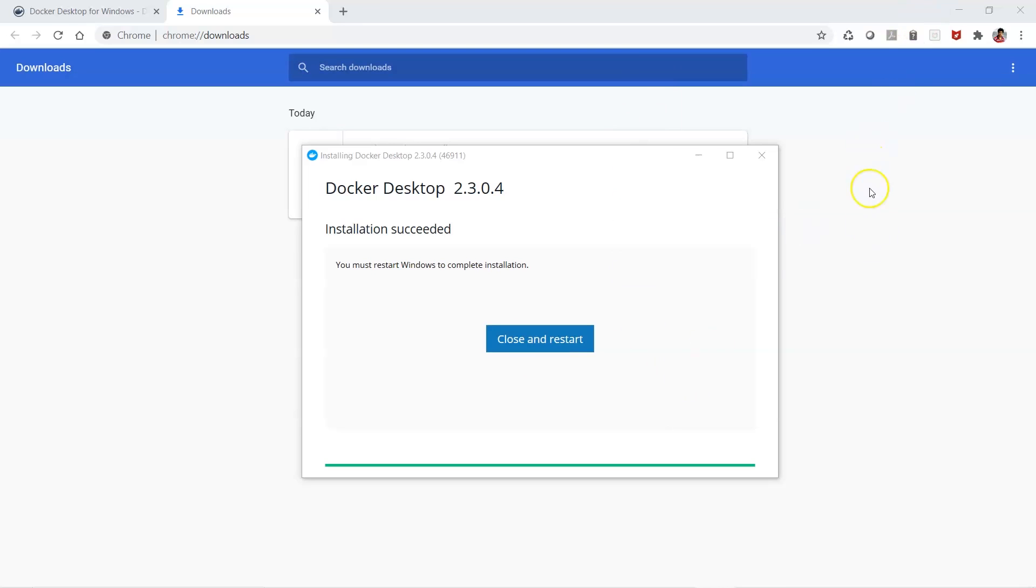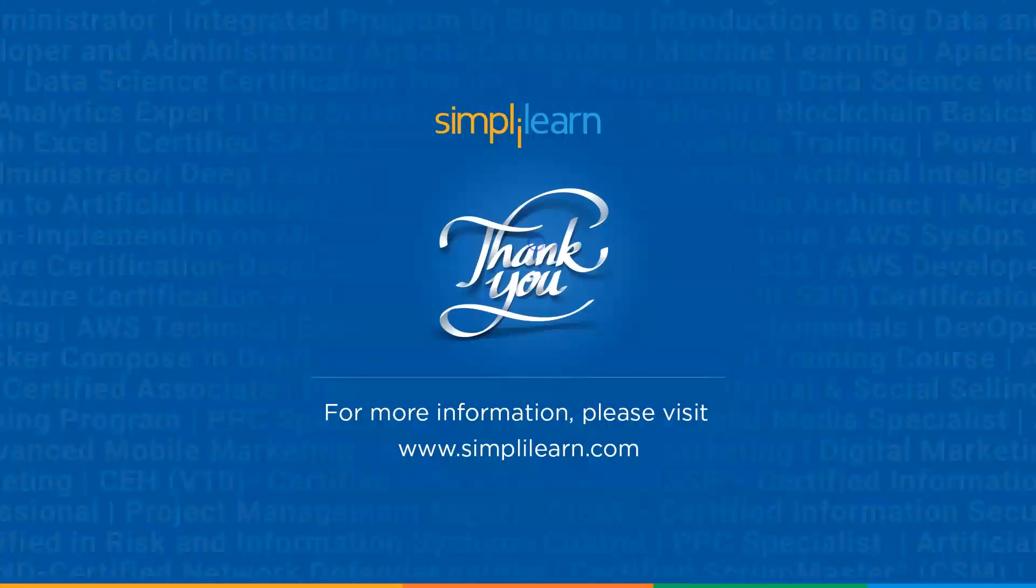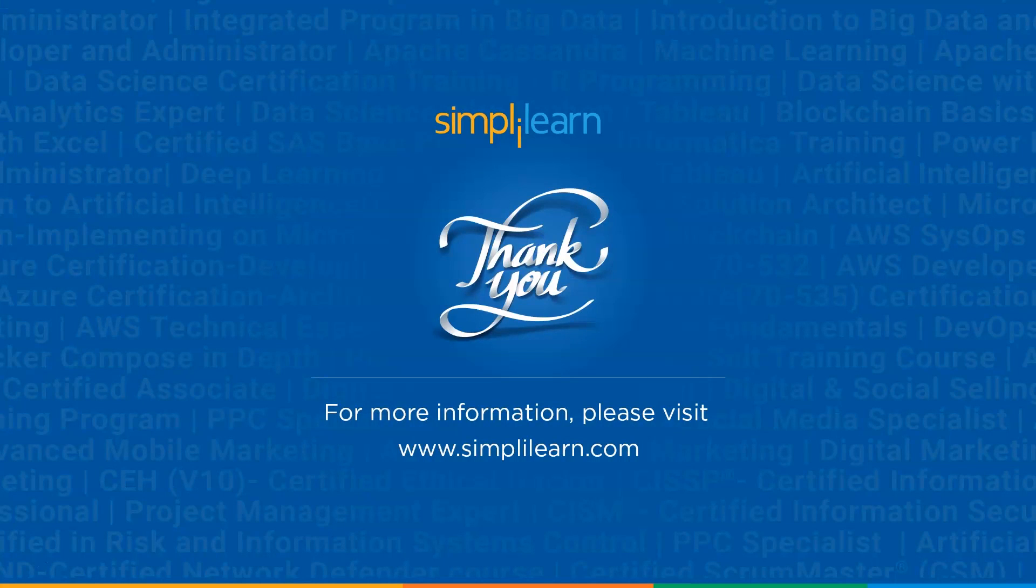That's it for this demo. I hope you got the idea about how to install Docker onto the Windows platform. Thanks everyone.